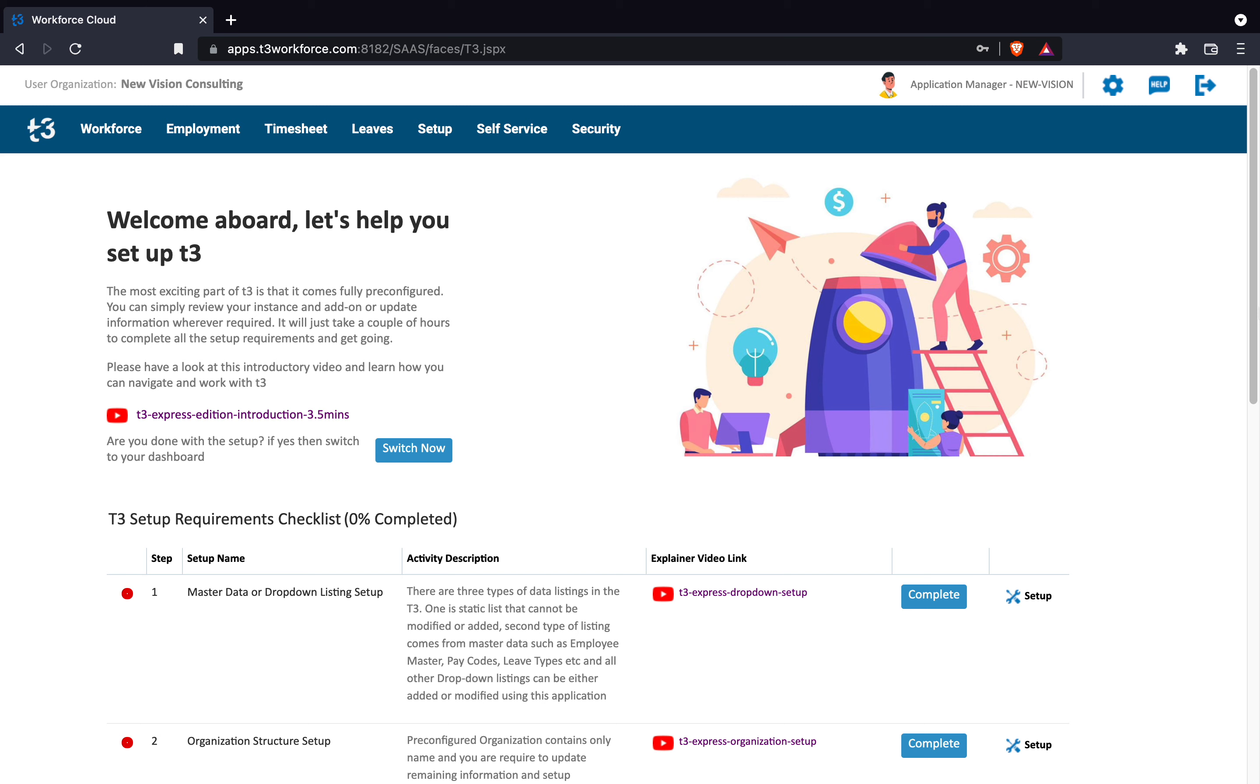Hi, I am your coach Sophia. In this video, I am going to explain how you can set up drop-down listings in T3.